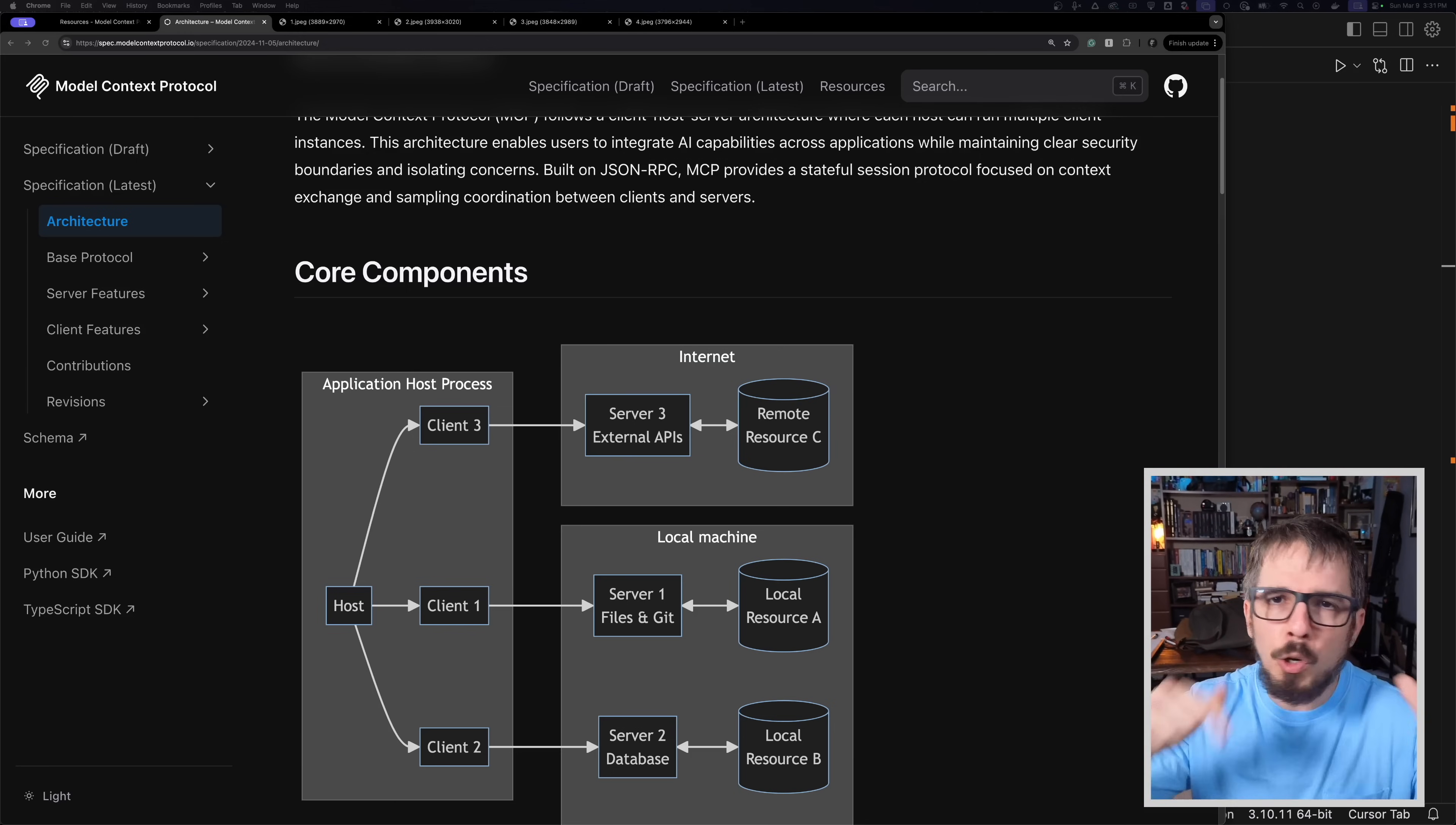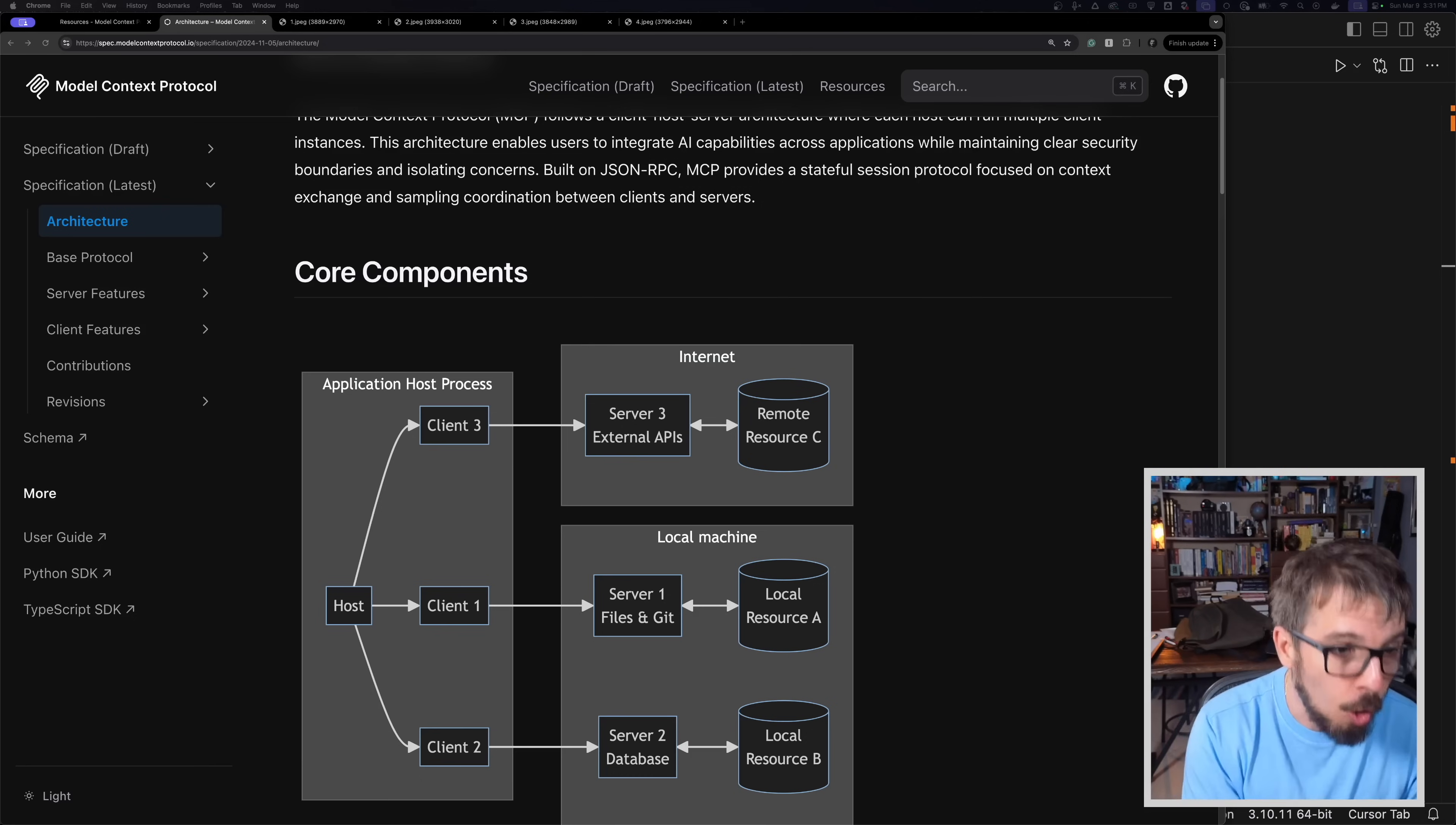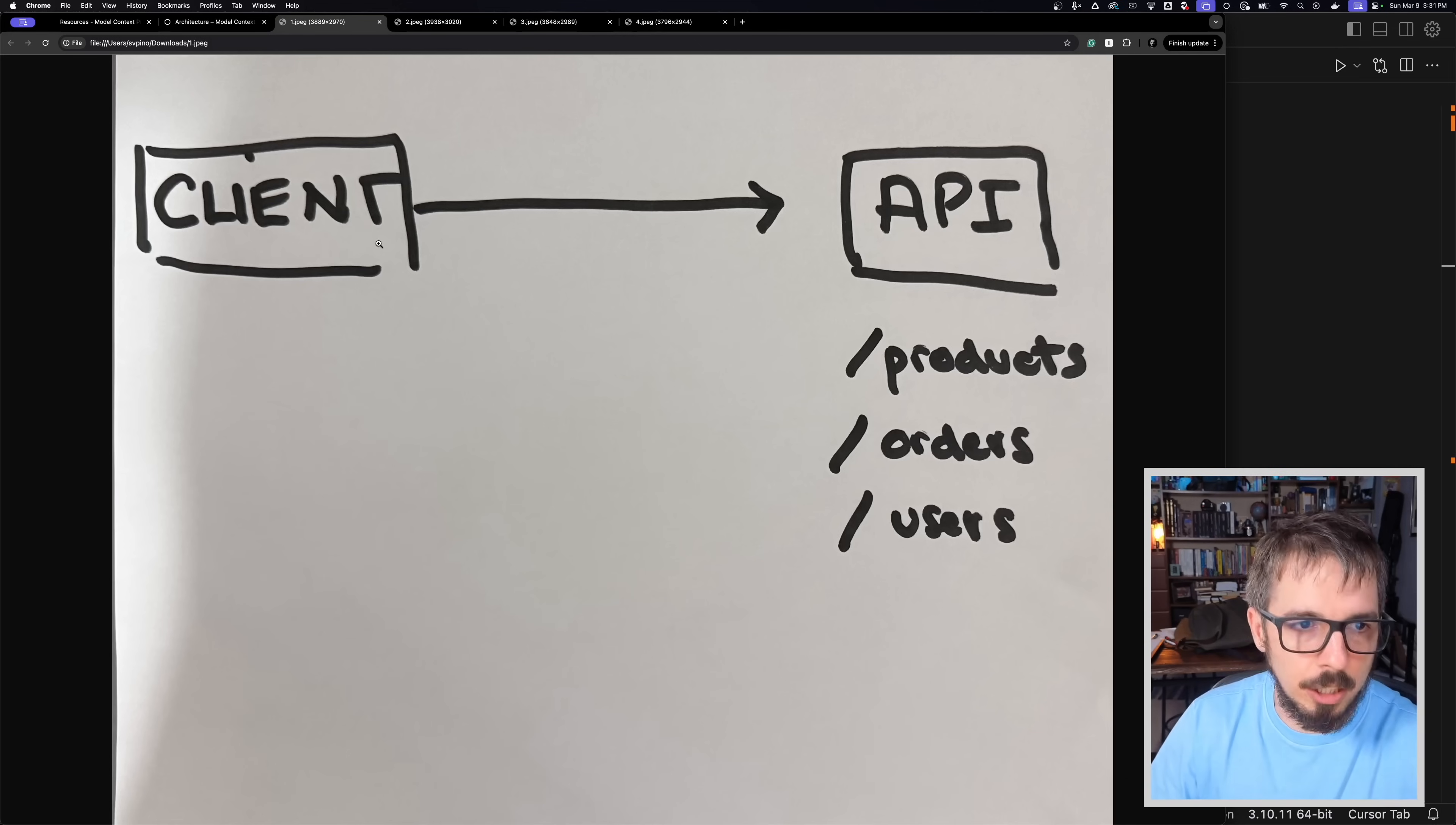And number two, show you a little bit more about how MCP works and why it's so cool. All right, so first of all, just to start this discussion.